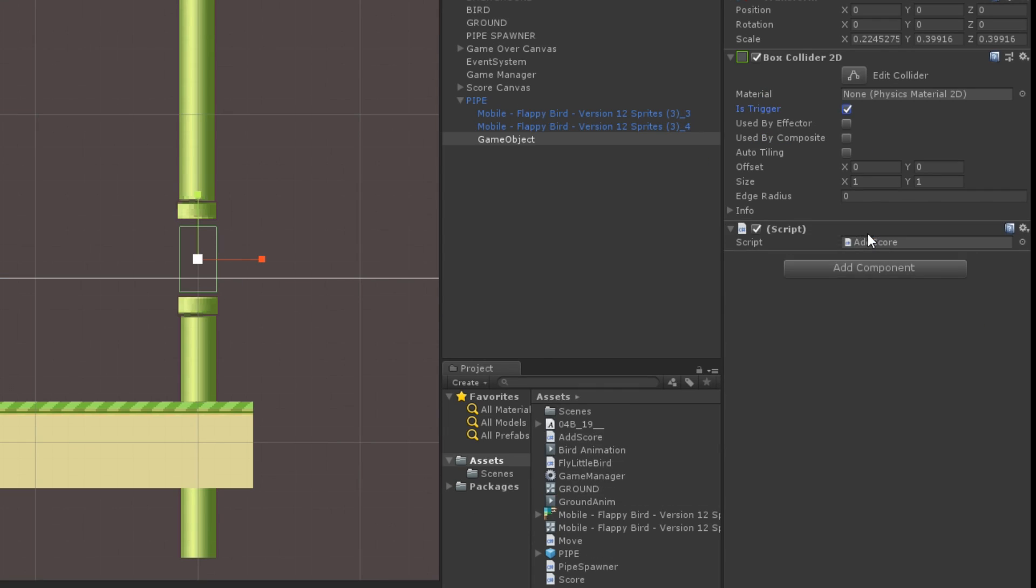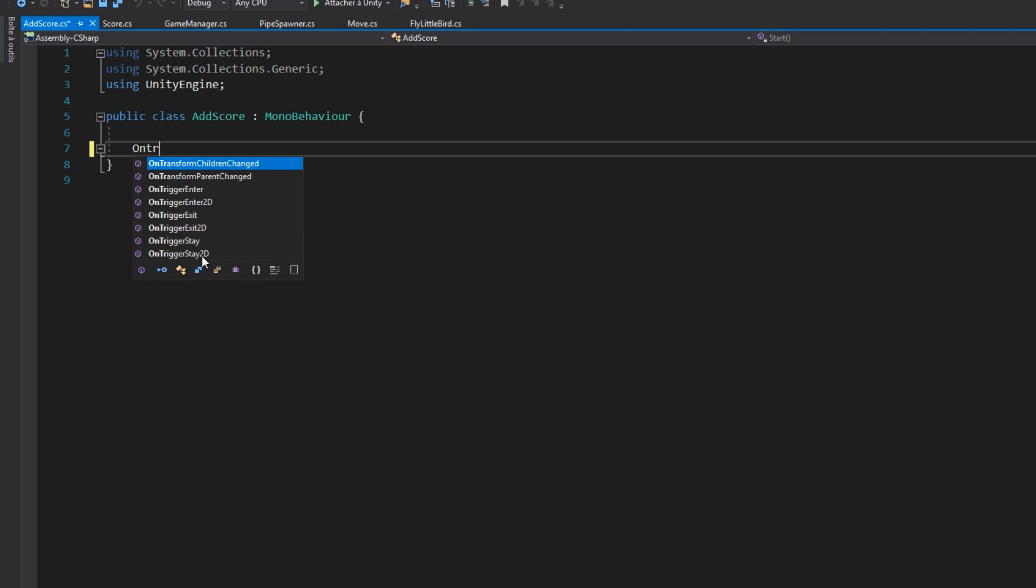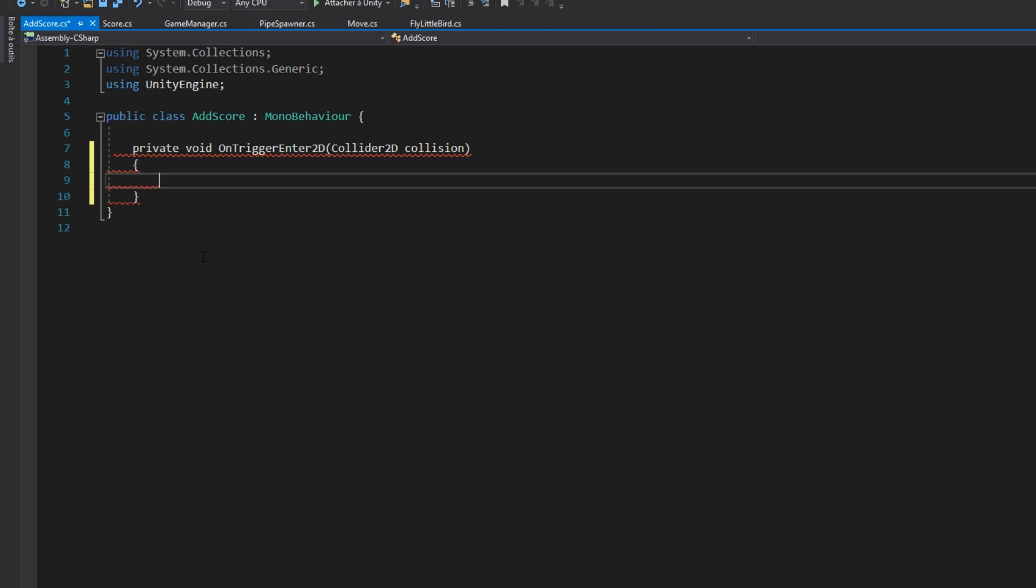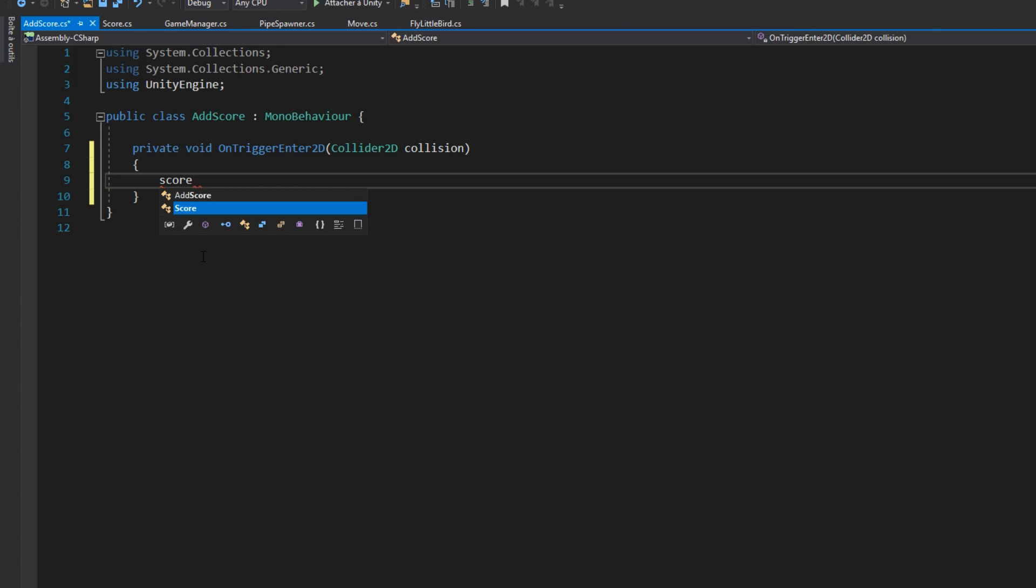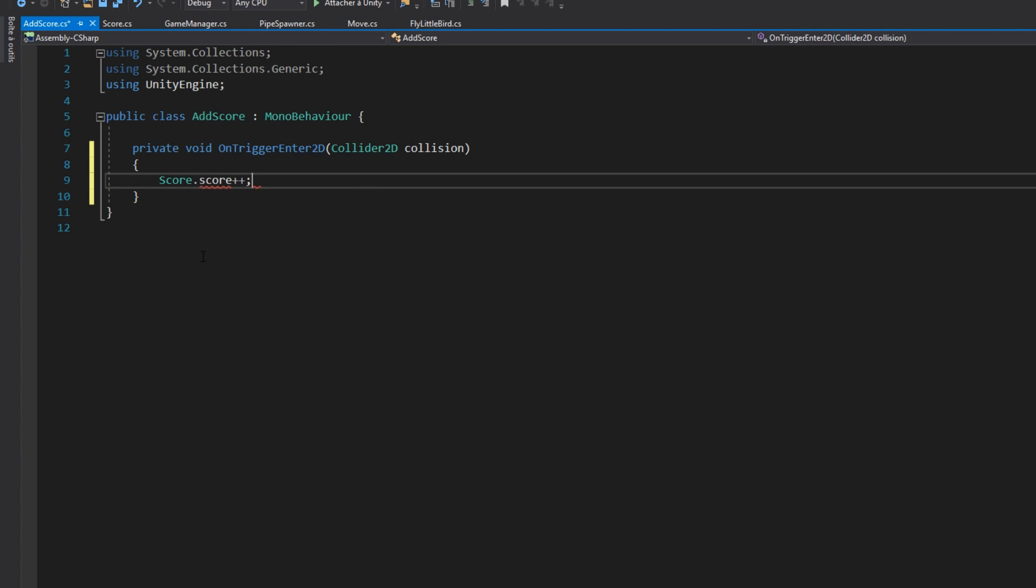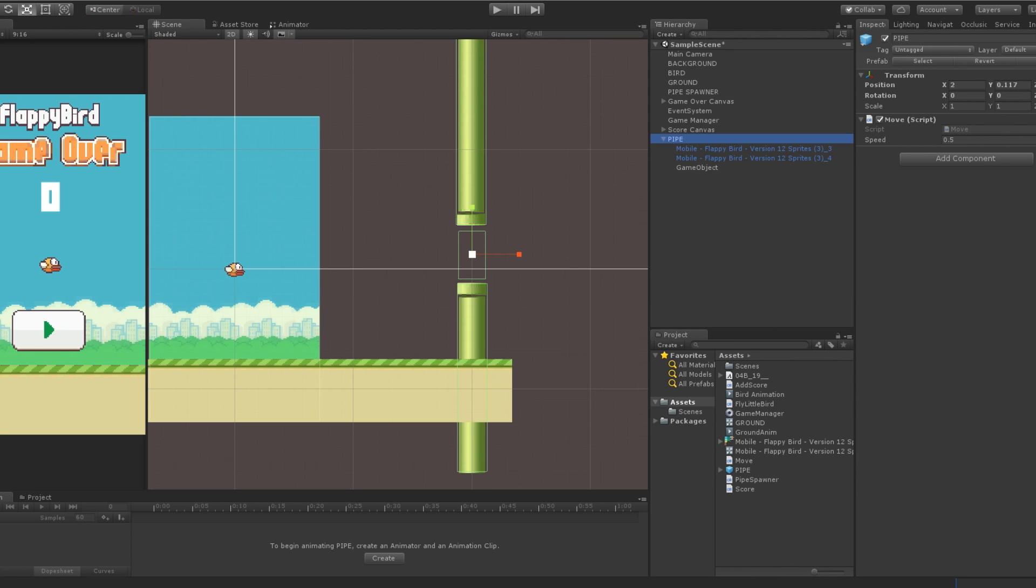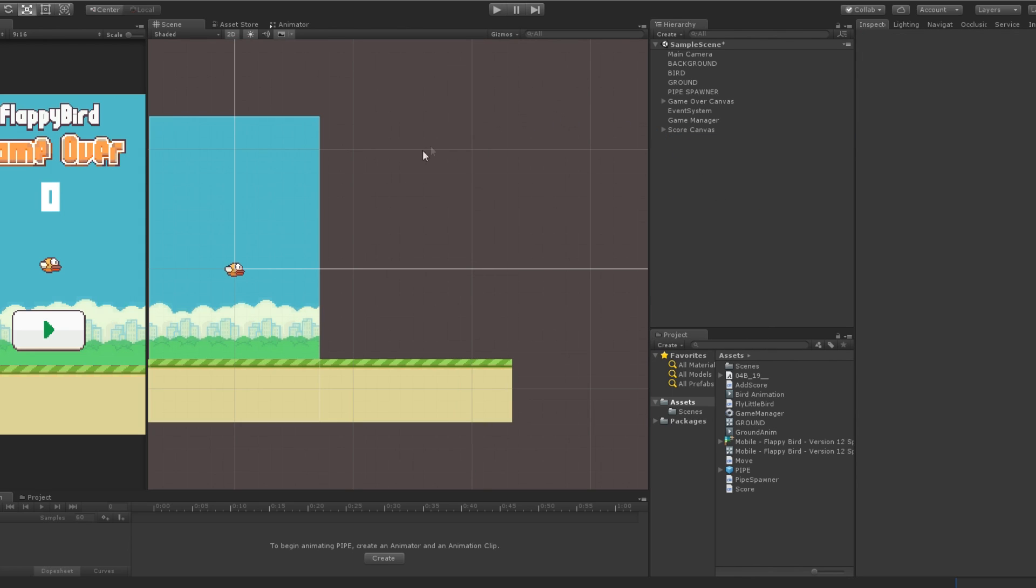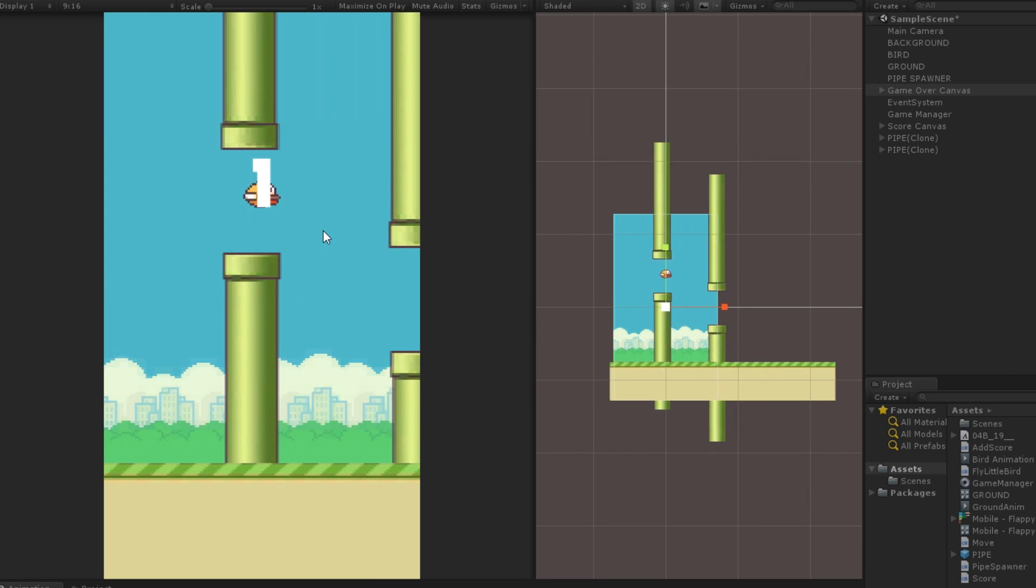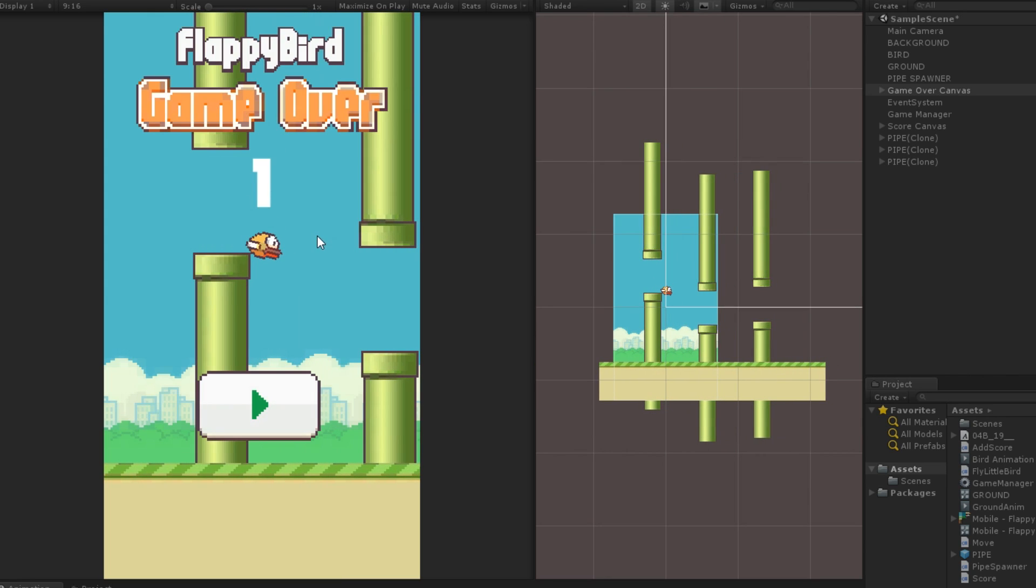Now, simply add a new component which contains an onOnTriggerEnter2D method, which will be called when the player enters the zone. In this function, I will just increase the value of the score by calling score.score. Also, don't forget to click on the apply button on the top of the inspector window. And here we go!